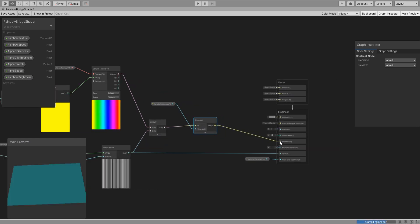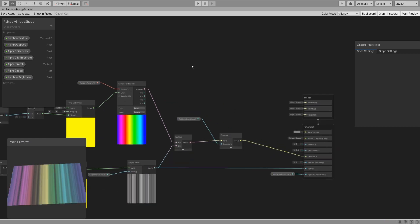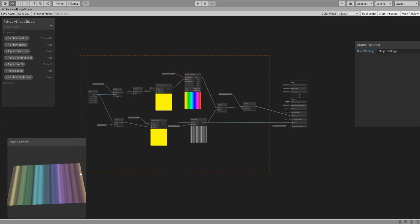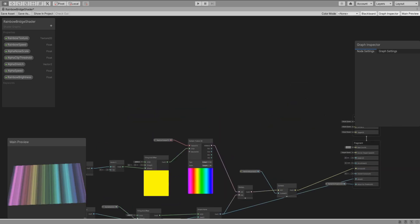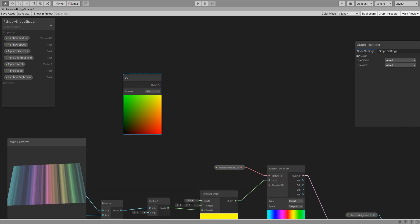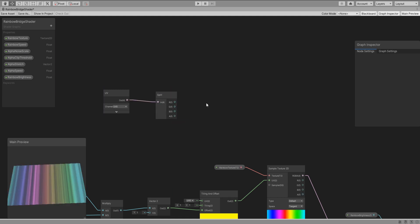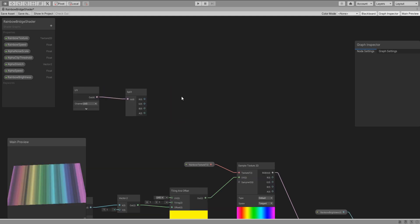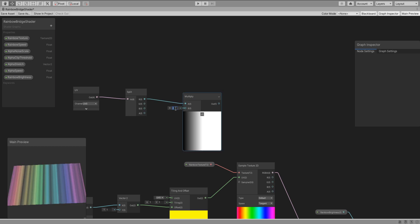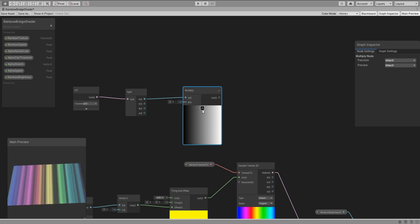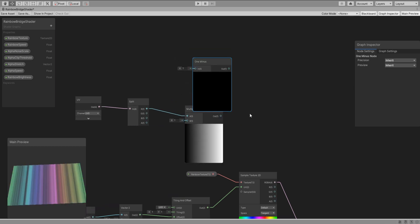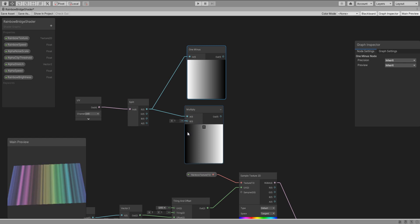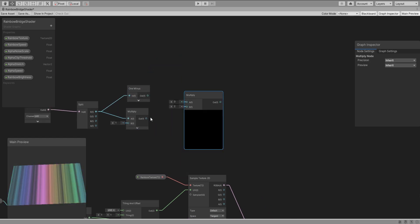Now we have to do the white borders. Select all these nodes then move them down so we have some space. Add a UV node and split node then connect them together. Add a multiply node so that we can get the border on one side and to get the other side we add a one minus node then multiply them together.